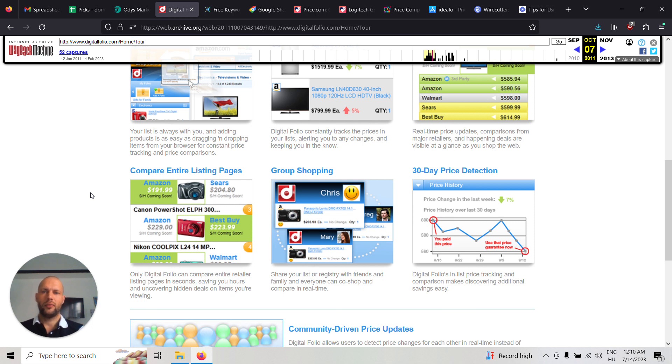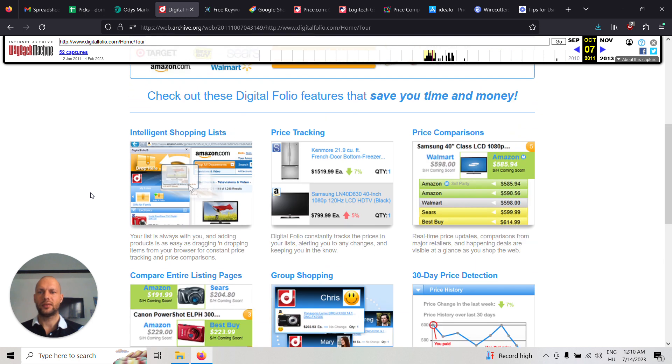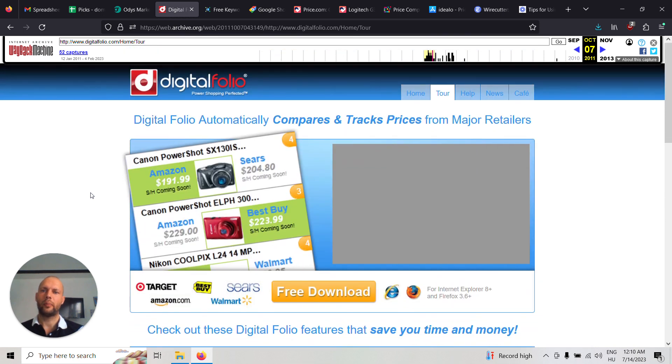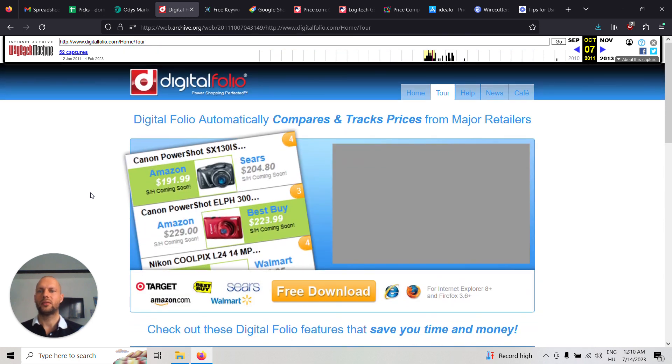So if you buy this domain, I would suggest to do something similar to build out a price comparison and tracking website.